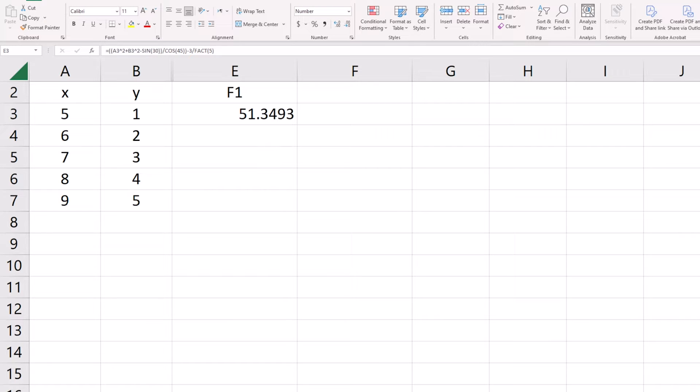One frequent question that we get, asked several times in the live Q&A portion of our webinar Mathcad for Mechanical Engineers — which you can find a link to in the description — is how to set up tables in Mathcad to perform batch calculations for groups of similar equations, like you can do in a spreadsheet, or how to have an inputs table to an outputs table.